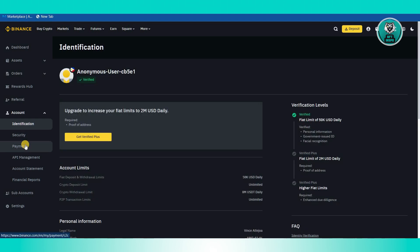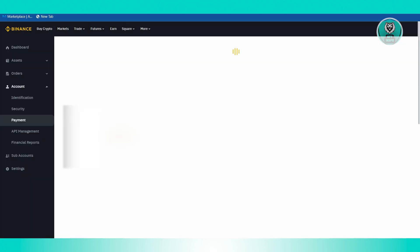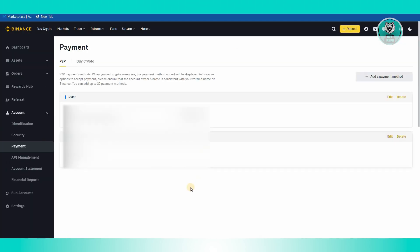From here, what we need to do next is go to Payments at the left side of our screen. Let's go ahead and click on it, and from here you should be able to see all the payment methods for your account.